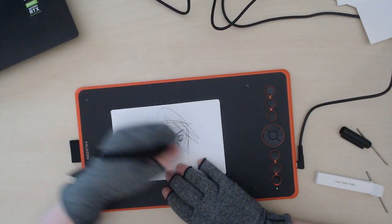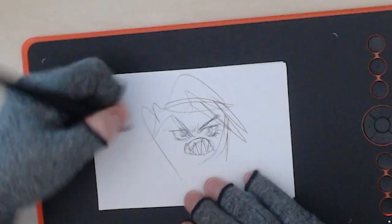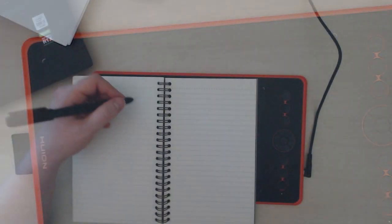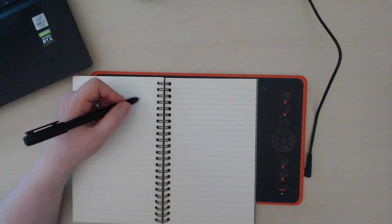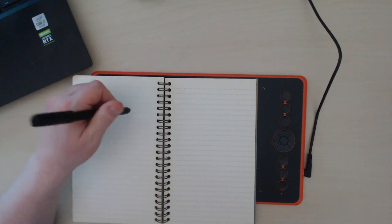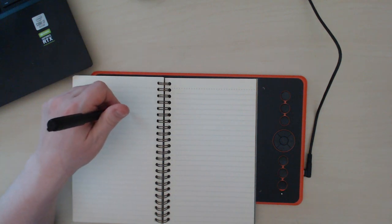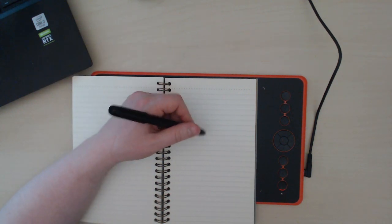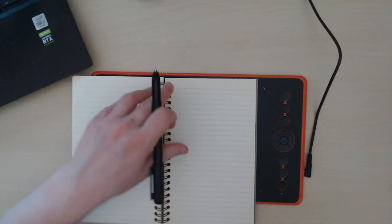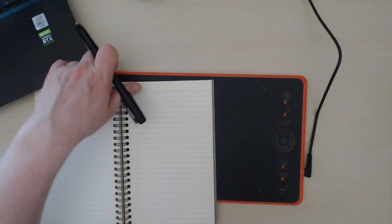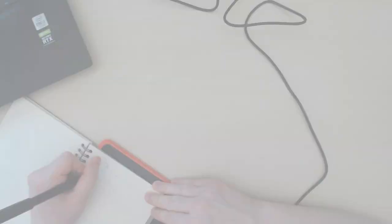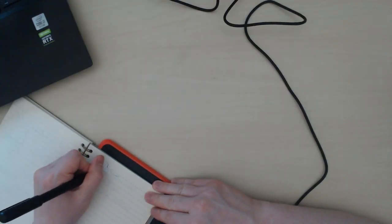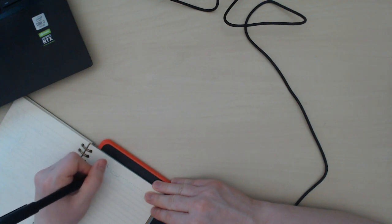This is kind of embarrassing, but my first attempt at using the Huion Scribo didn't go super well. To be fair, I had a hard time trying to figure out how to draw on this thing. I was hoping that I could get away with throwing a sketchbook or notebook on top of it, but they were all too thick and the tablet just wasn't registering the pen.